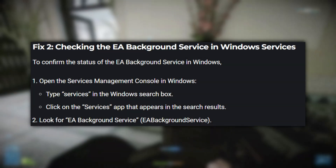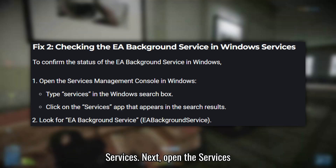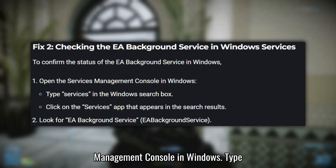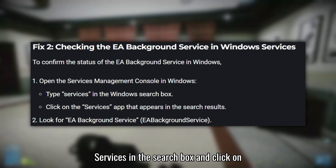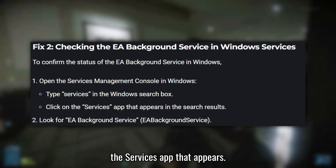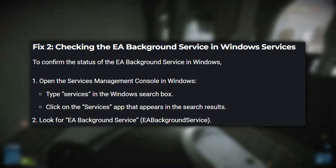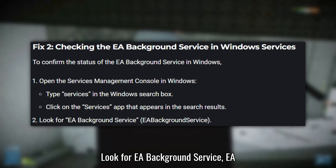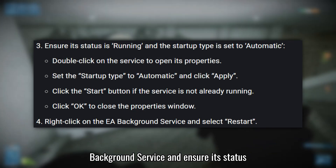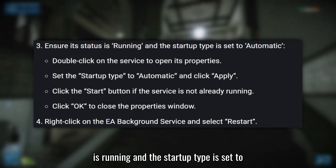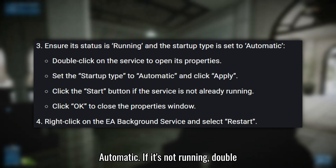Fix 2: Check EA Background Service in Windows Services. Open the Services Management Console in Windows. Type 'Services' in the search box and click on the Services app that appears. Look for 'EA Background Service' and ensure its status is Running and the Startup Type is set to Automatic.